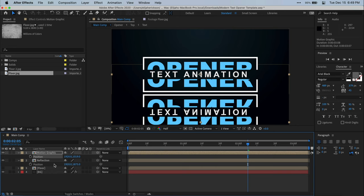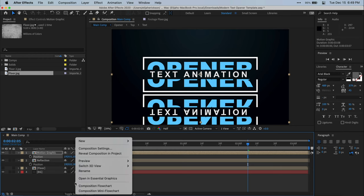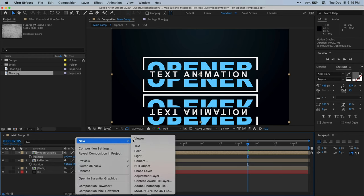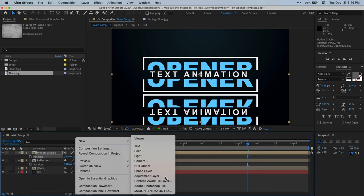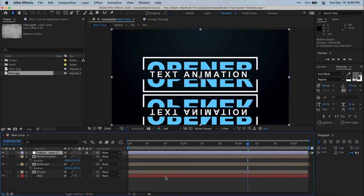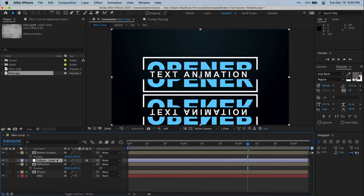All right. Now the next step is to create a new adjustment layer. We can do this by right clicking anywhere in the blank space in this composition timeline panel and selecting new and then selecting adjustment layer. Let's drag this adjustment layer below our main motion graphic layer and right above our reflection layer.